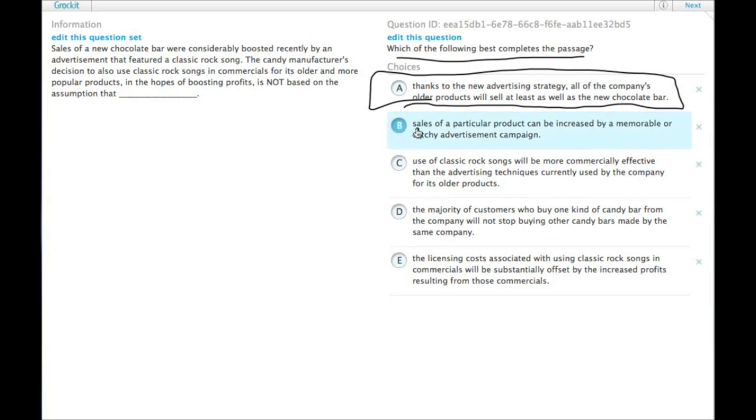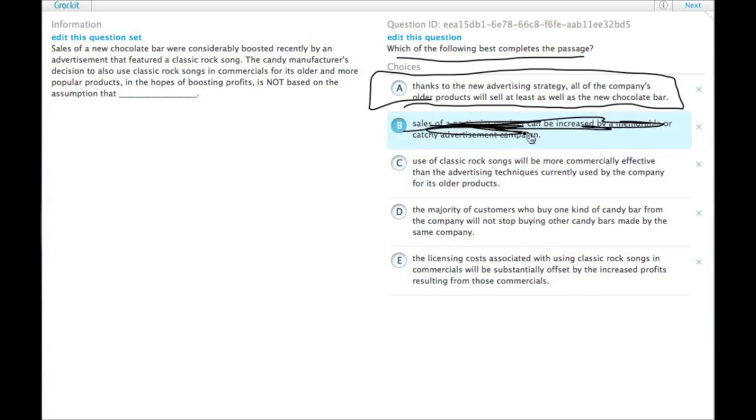Let's check the other ones though. Are they assuming sales of a particular product can be increased by a memorable or catchy advertisement campaign? Yeah, that seems to be the case if they're using classic rock for all of their products.